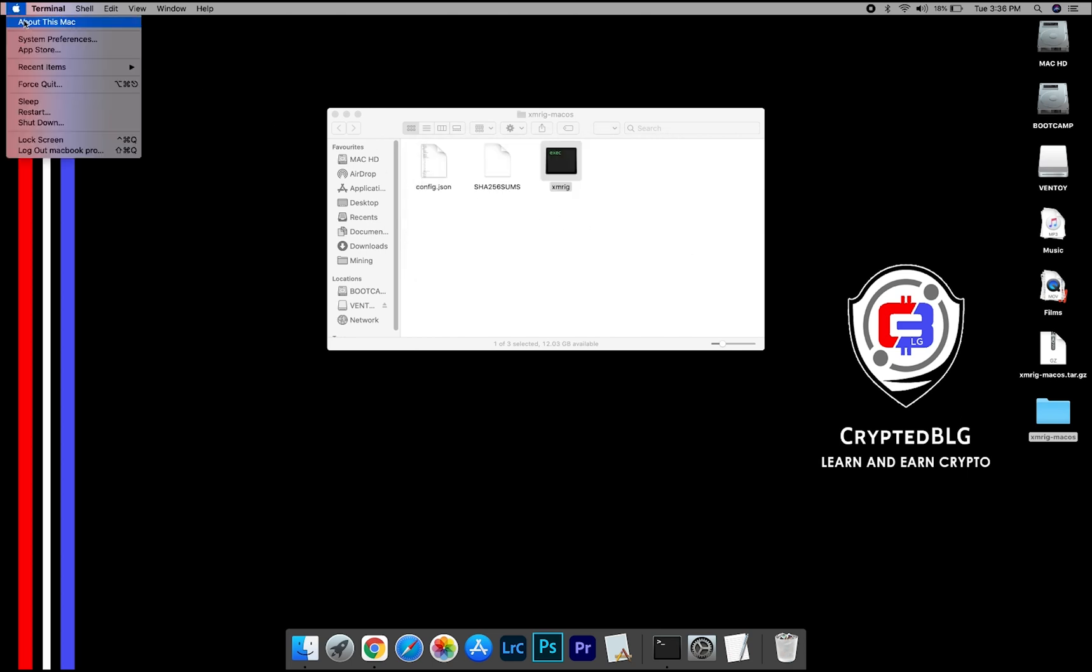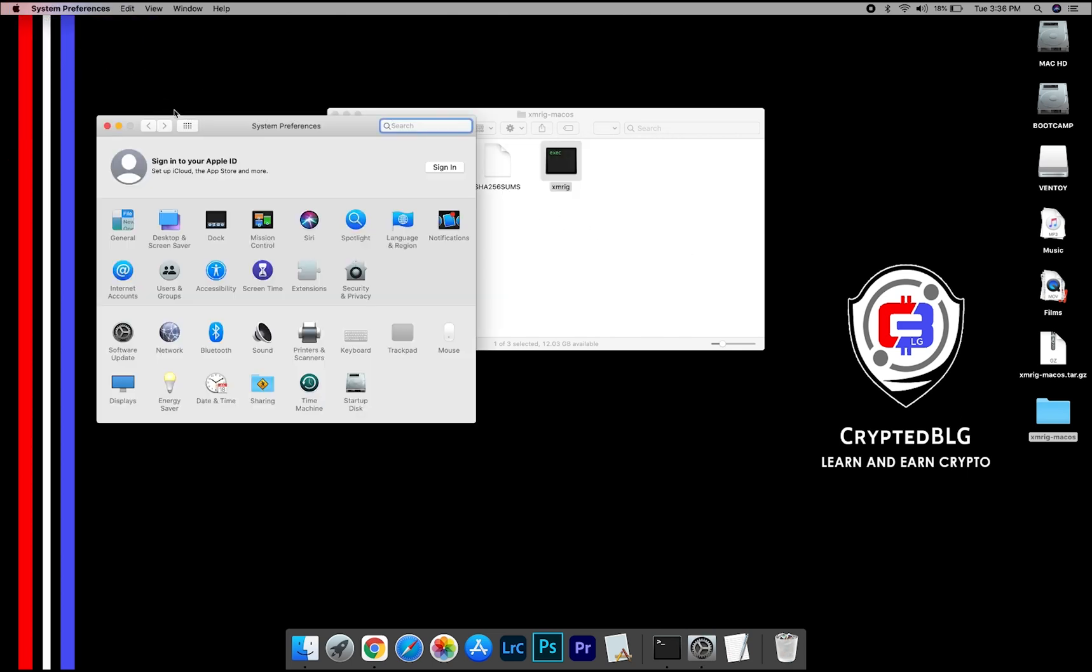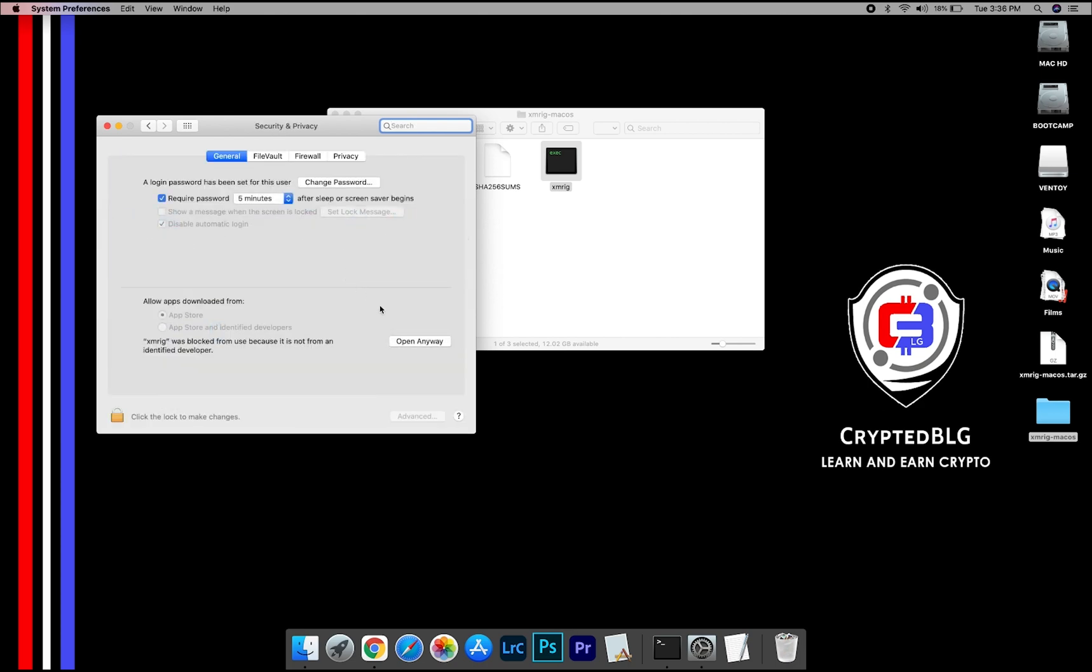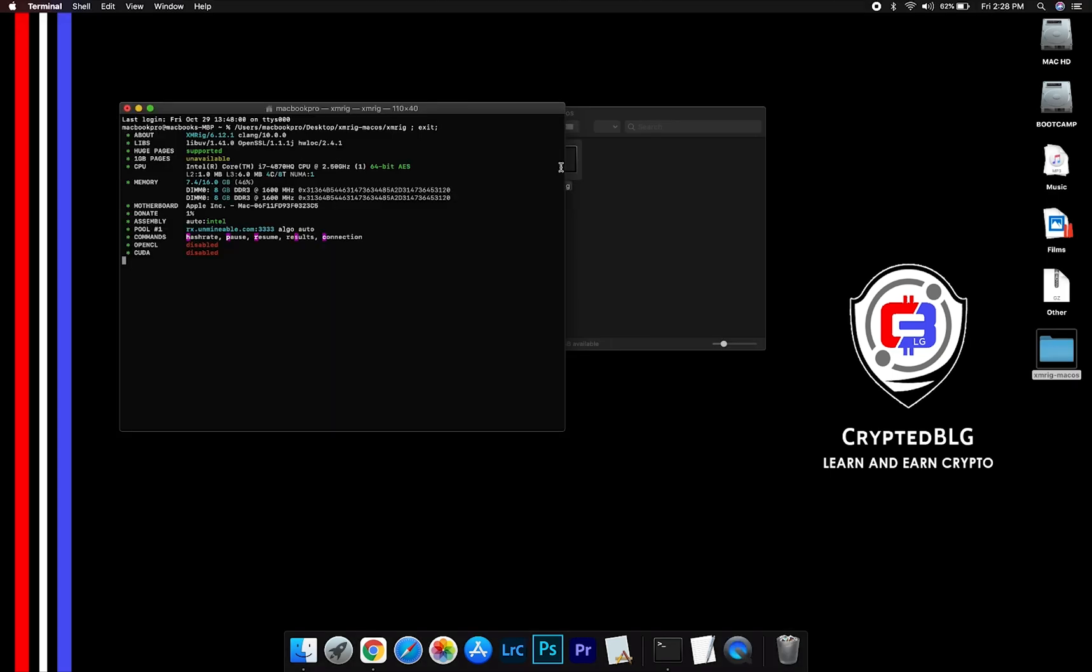Now go to system preferences. Select security and privacy. Go ahead and click open anyway. Another pop-up will appear. Click open.